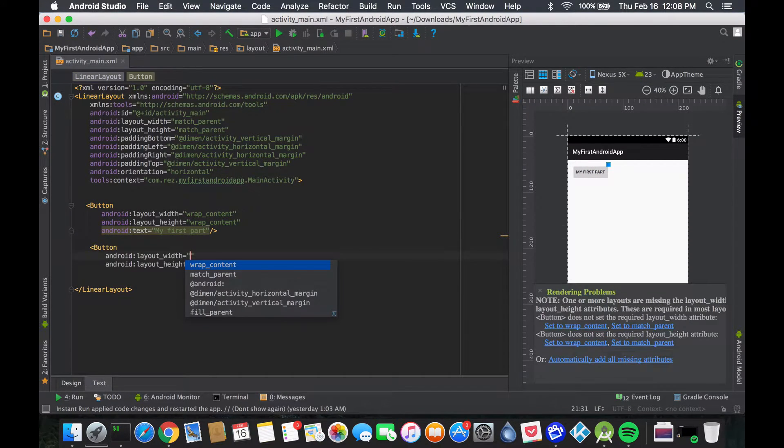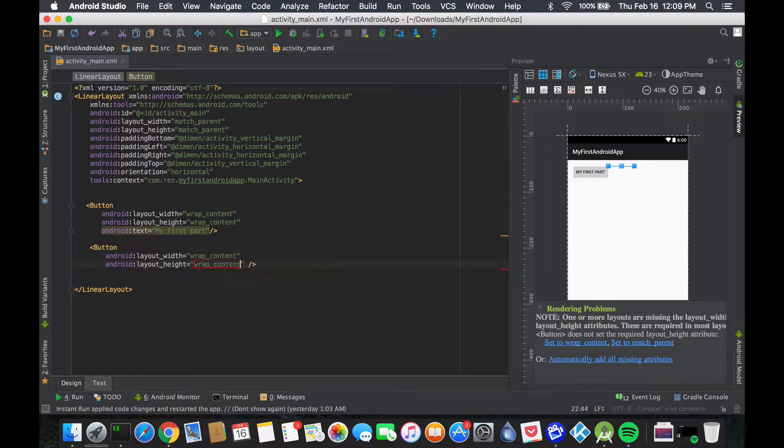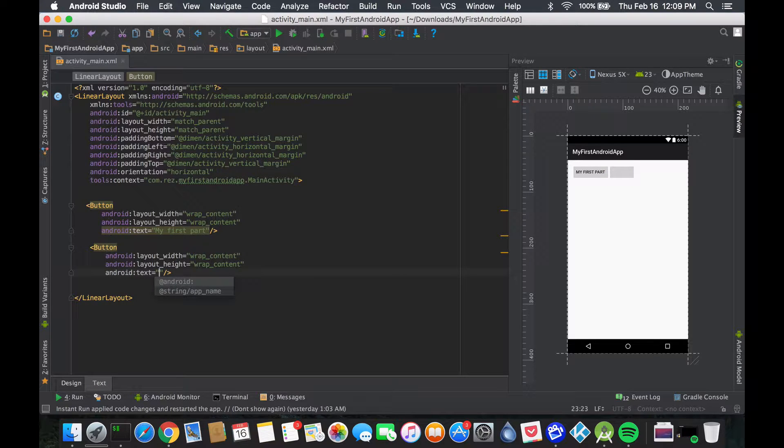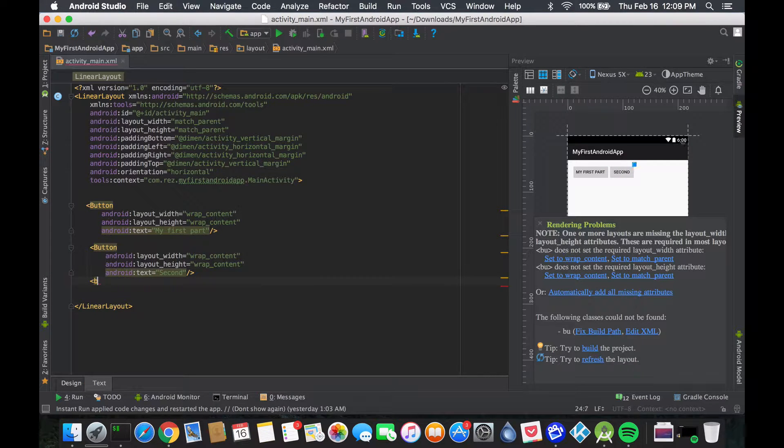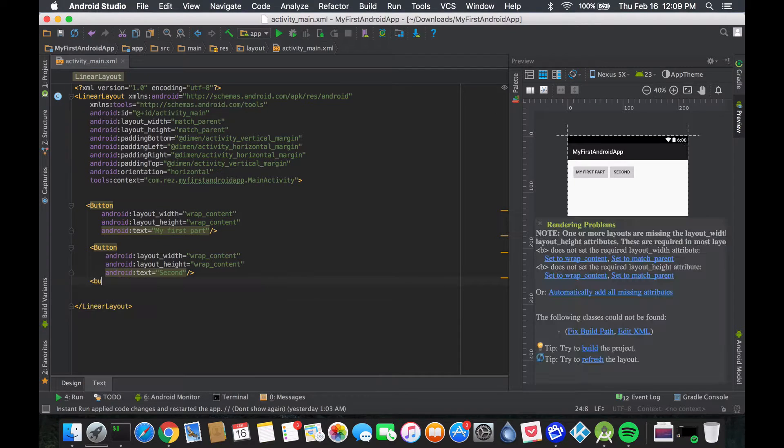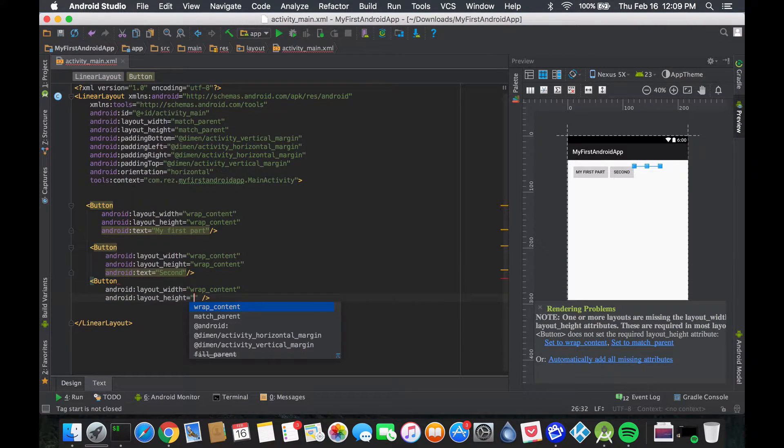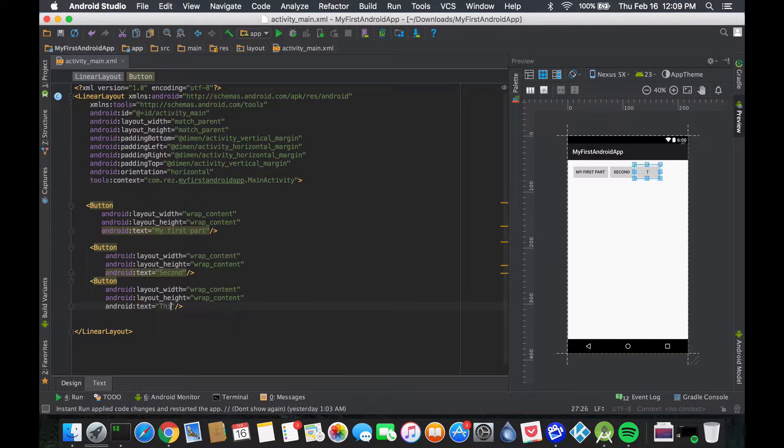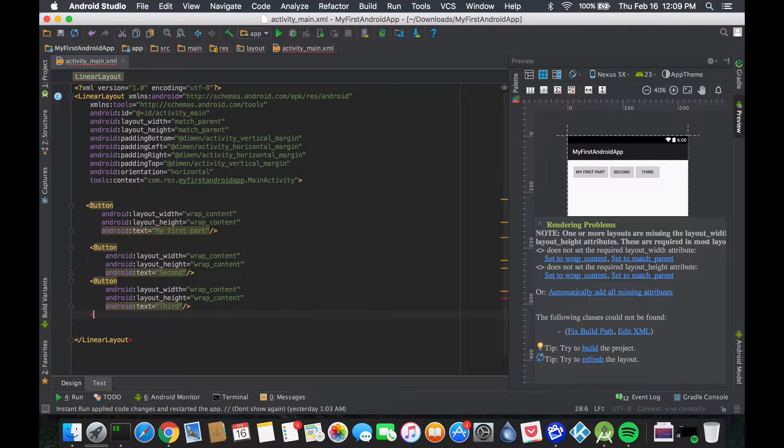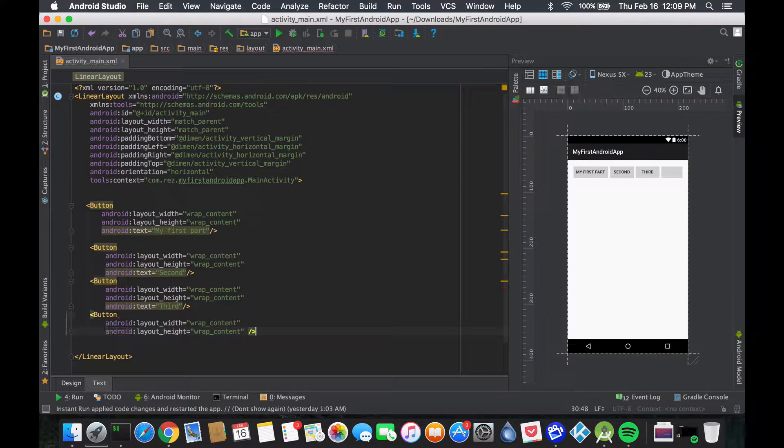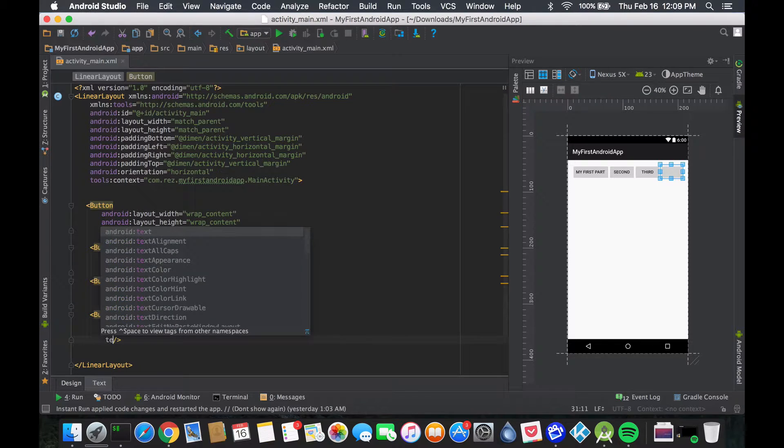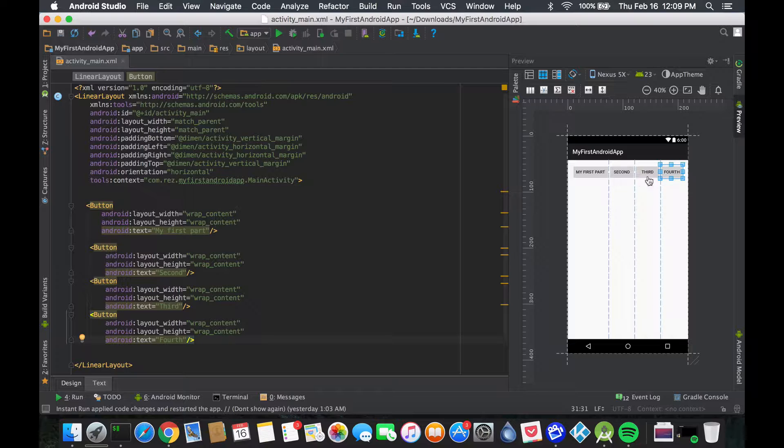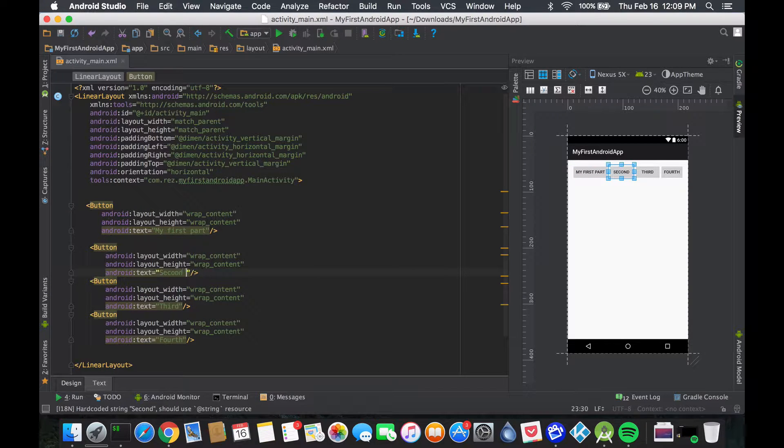I want another button, again wrap_content for now. Text 'second'. Let's add a third one - text 'third'. And one last one - 'fourth'. So I have four things distributed pretty well.